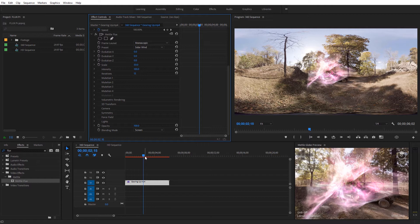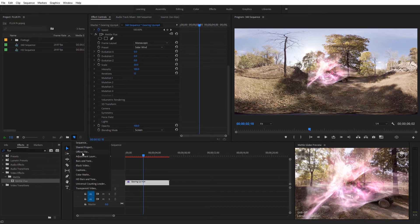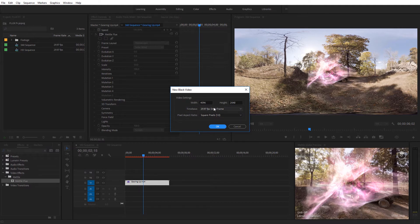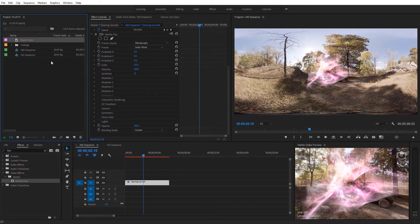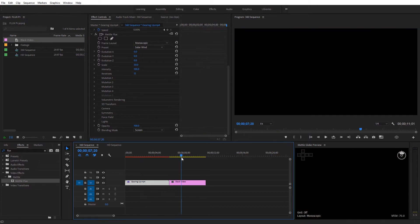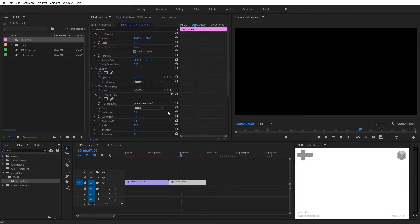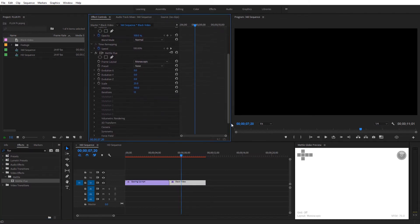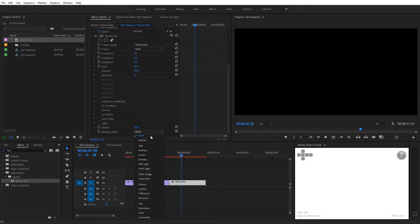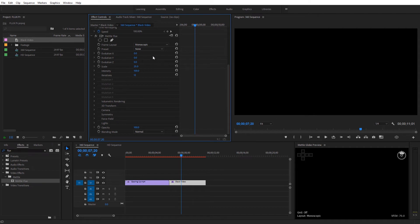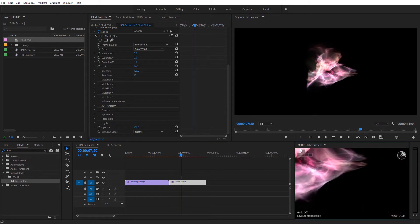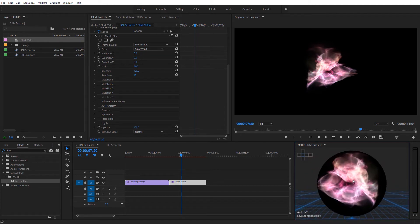This is if we're applying Flux directly on top of 360 footage, but you can also apply it onto blank or black video. Come over to Create a New Item, select Black Video, input your size — it should default to your sequence size — and select OK. Drag in the piece of black video, get your current time indicator over that, and apply Metal Flux again. Once applied, revert those settings from the default: change rectilinear to monoscopic, scroll down, and change the blending mode from none to normal. Select a preset — Solar Wind — and we can now see that reflected and look around in 360.